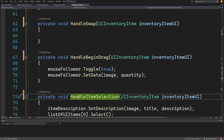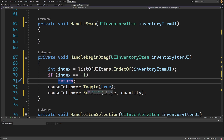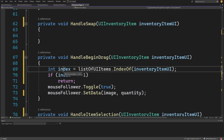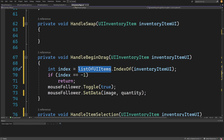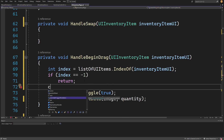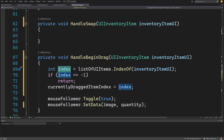In handle item selection we don't need to do anything, but in handle begin drag we want to add some logic before we toggle the mouse follower and set the data. We want to get `int index = listOfUIItems.IndexOf()` passing the reference received as the argument. This will return either the index or minus one. If there is no reference to this object in our list - which should probably never happen - but if index is valid, we set `currentlyDraggedItemIndex = index`.